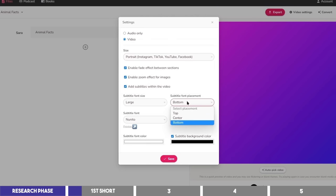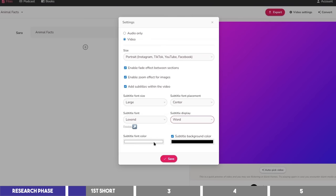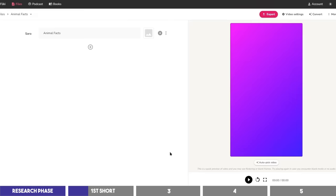The two fonts I like here are Josephine Sans and Lixend, so I'll choose one of them and set the subtitle display to Word, which will show the captions word for word. You can choose a color you like for the captions, and click on Save to continue.